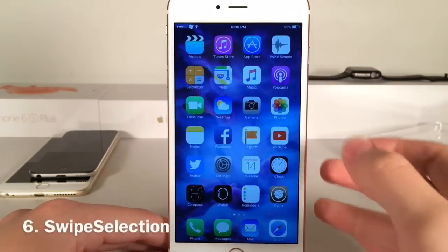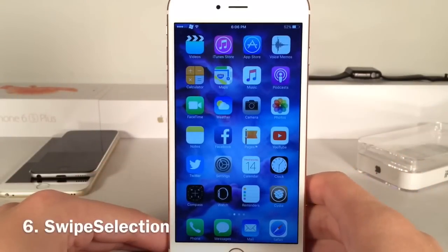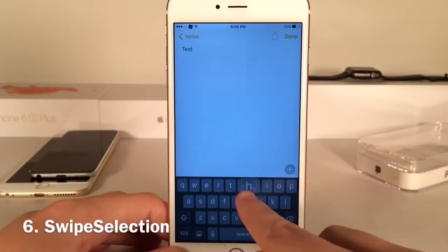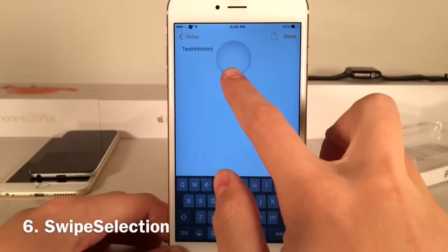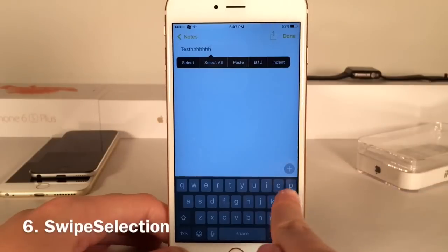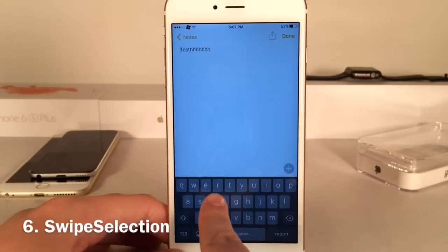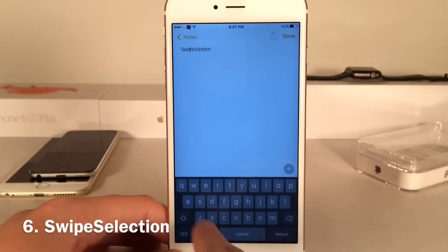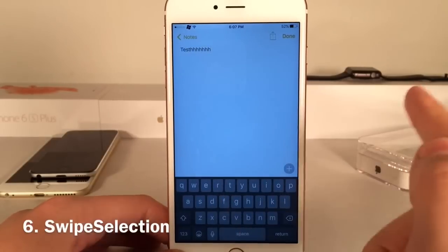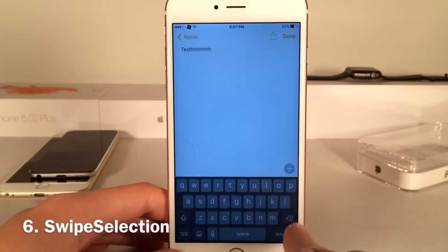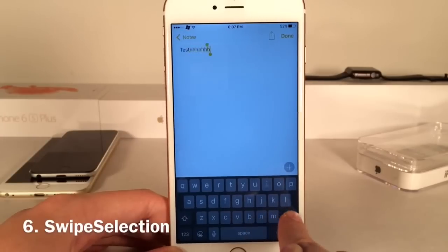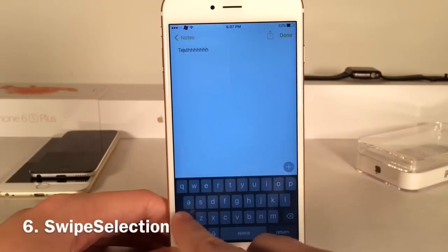Next up we have Swipe Selection — this is a very famous tweak and one of my favorites. Basically, instead of using the magnifying glass to move your cursor forward and backward in text, you can just swipe on the keyboard. As you can see it glides smoothly and you can go to the exact area you want just by swiping. There's also a feature where swiping starting on the backspace or shift key will highlight text, just like this.